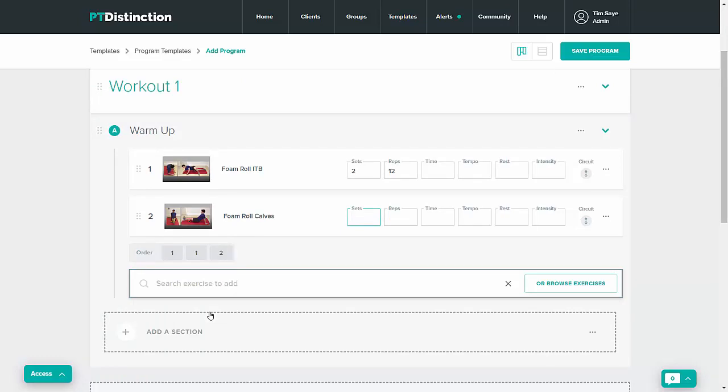You can add the acute variables in exactly the same way or you can come up and you can add the variables for an entire section at the same time. Doesn't matter how many exercises you have in the section.